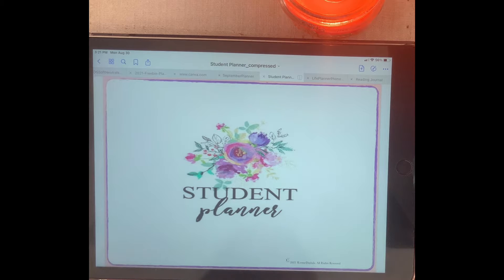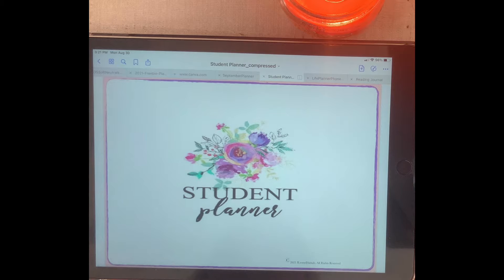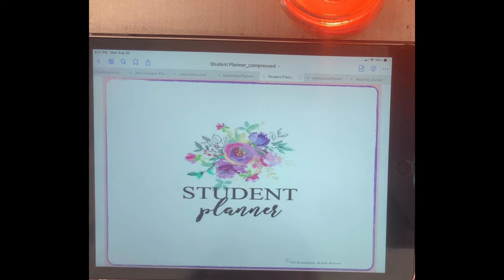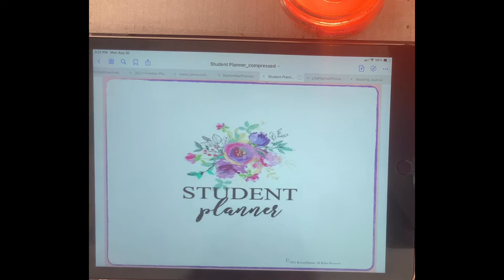Welcome to my channel, JLynn Digitals, where the focus is on everything digital and digital planners. In this video, I will be telling you a little bit about a student planner that I just recently completed. This student planner will be soon posted on my Etsy shop — I'm hoping to post it within this week.